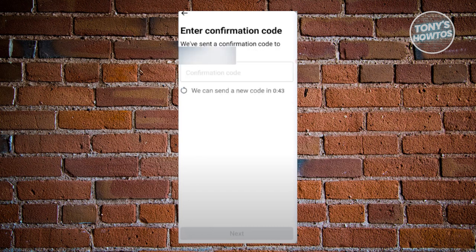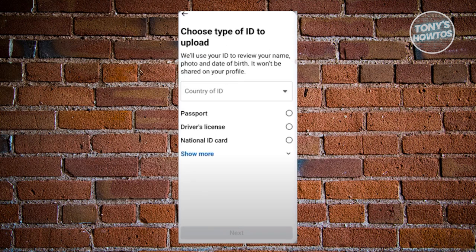Next, you want to enter the confirmation code that was sent to you, either to your email or to your WhatsApp number. Once you've entered the confirmation code, click on Next.